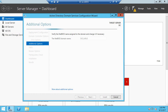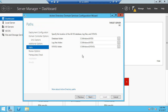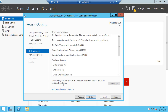Click next. These are the locations where the log files, the SYSVOL, and the database will be stored. This is an important folder and we will talk about it later when we get into security. For now, just accept the defaults and click next.